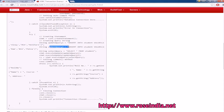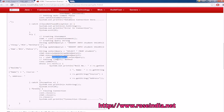This is the first query, this is the second query — execute update first query, execute update second query, and execute the third query. Finally call transaction dot commit. And if there is some error while performing any of the queries, you can call transaction dot rollback to roll back the transaction.